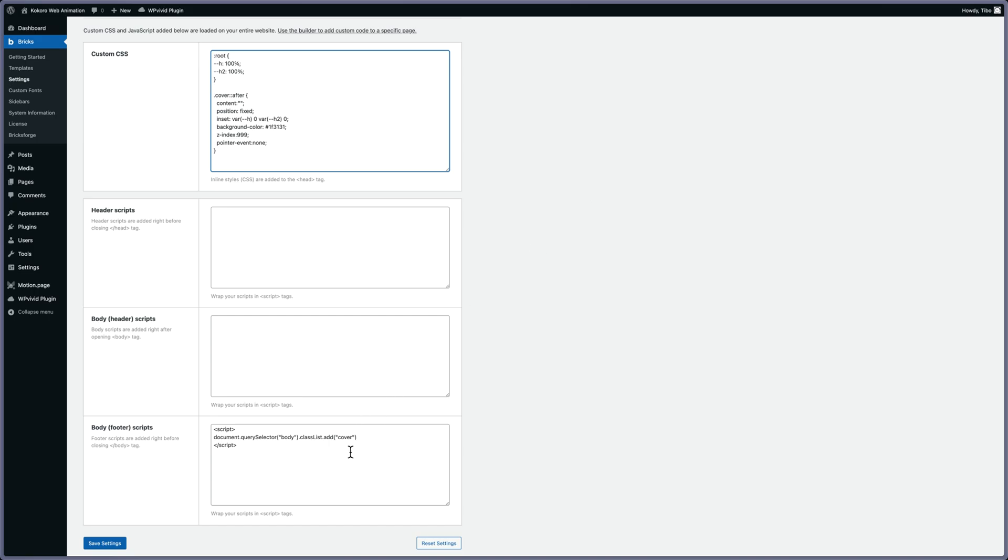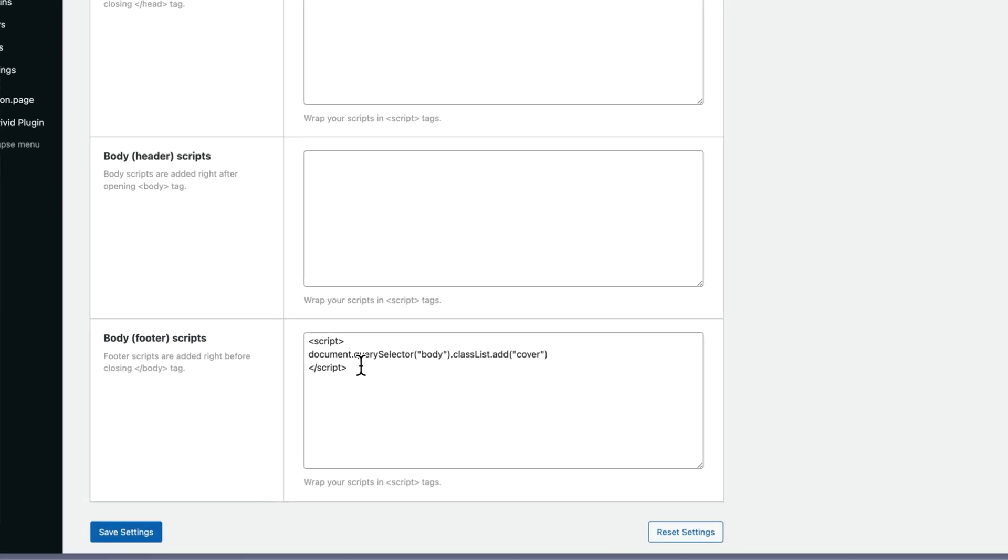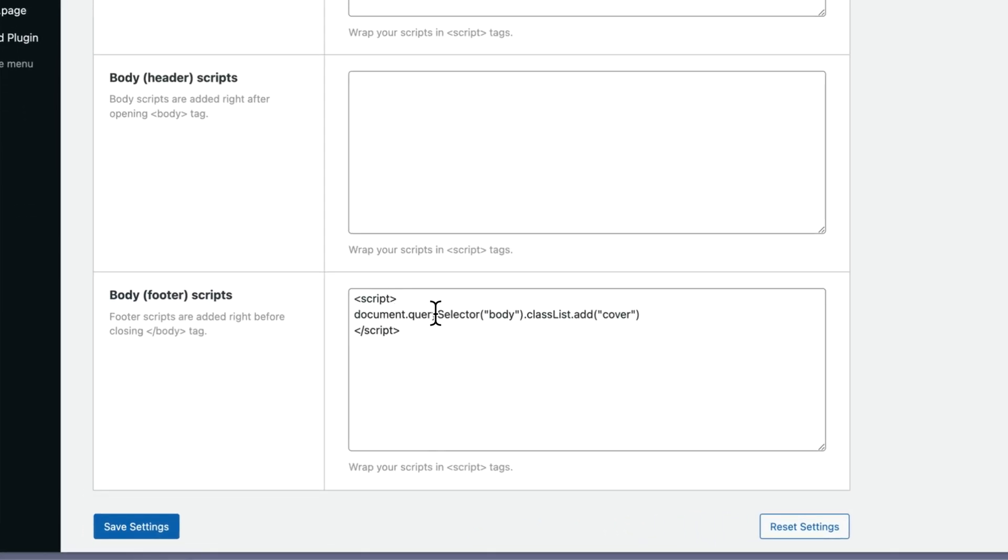What I'm actually doing is adding a class to the body. For Bricks users, you know that you can add a class to the page in Bricks, but you have to go to every page. So instead of going to every page, you can add this small line of JavaScript to add the class.